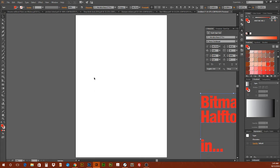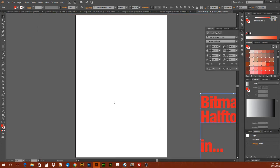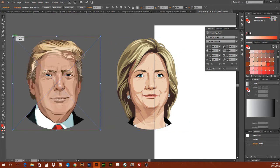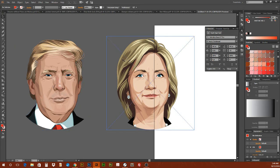Here's what I want to show: if you have your image at the size it needs to be, you can bring it directly into Illustrator. I'm bringing these two images in — they make me cringe a bit, but they're part of a project I'm working on. I'm not a political person, but I can't stand either one of these people.